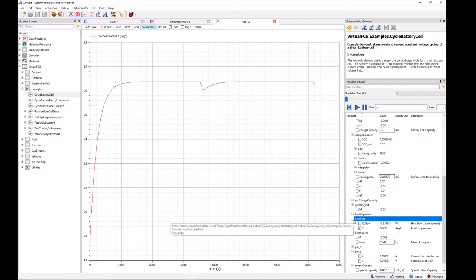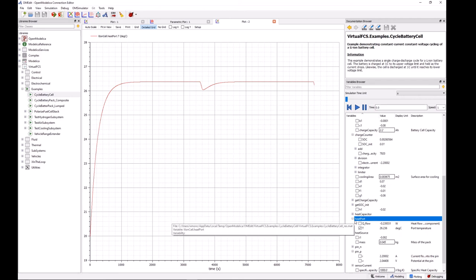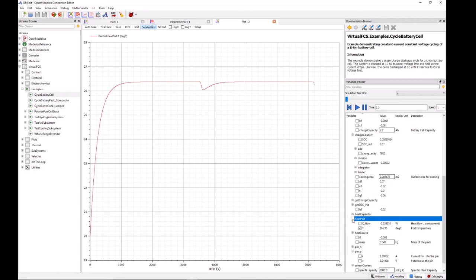So I hope that provides a quick view into how to set up models and how to run them and how to do some basic post-processing of the results. In the next video we will look at how to do a similar activity for the fuel cell stack.